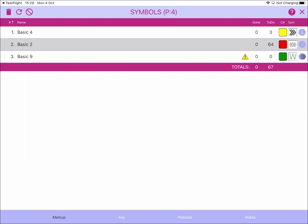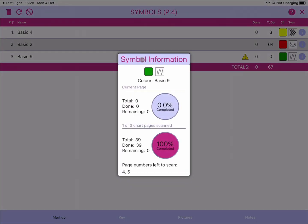Looking at the information panel for this symbol shows more detail: this is the W symbol assigned color basic nine which is green. On the current page the total is zero, done is zero, remaining is zero. The chart has five pages but only three chart pages. Only one of those three pages has been scanned, finding 39 symbols which were completed using the config option — so it shows 100% complete for scanned pages, but two pages remain to scan for full visibility.